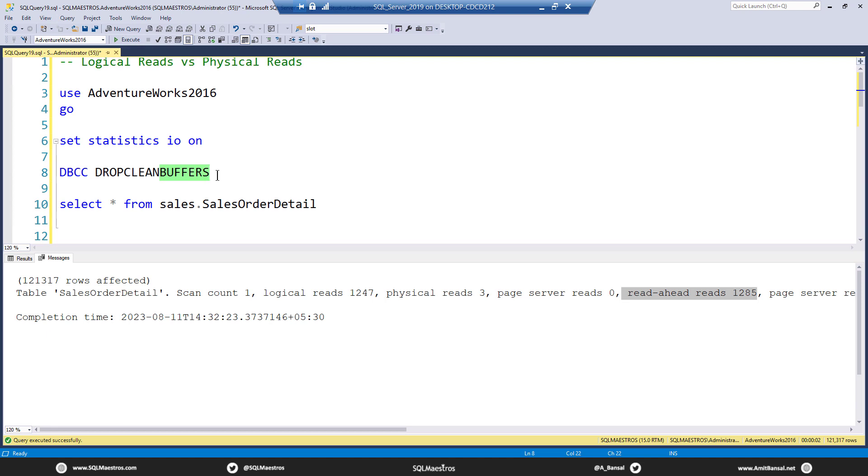So you have this 8 kilobyte page, and you have 8K buffers in memory. The contents of the page, 8K page, is being read and is being put into the 8K buffer in memory. And that is why we use the term buffer pool and buffer cache. Okay, so you have seen physical read in action.